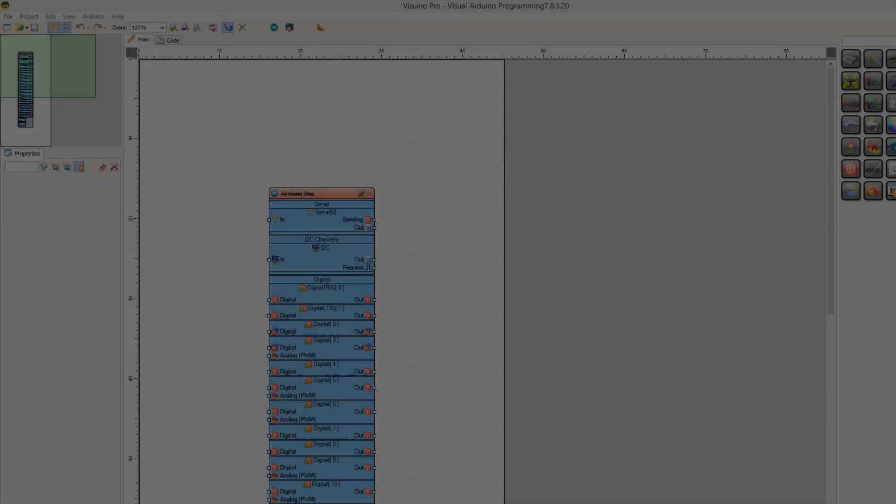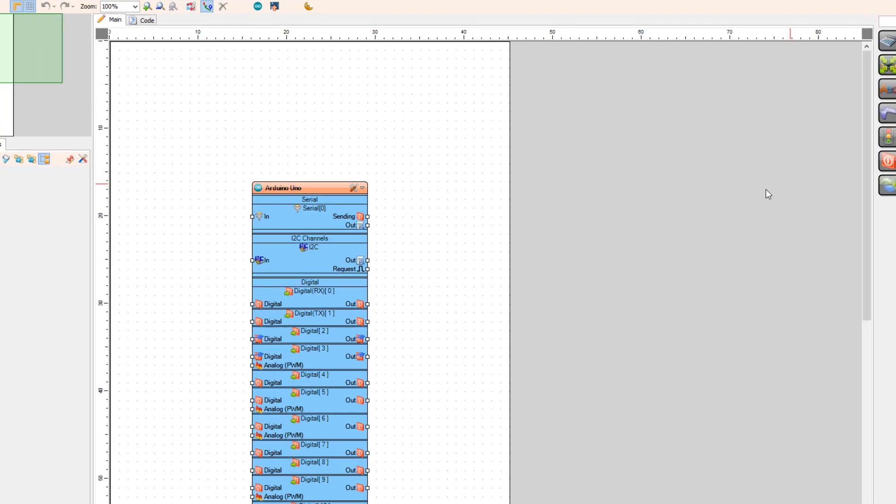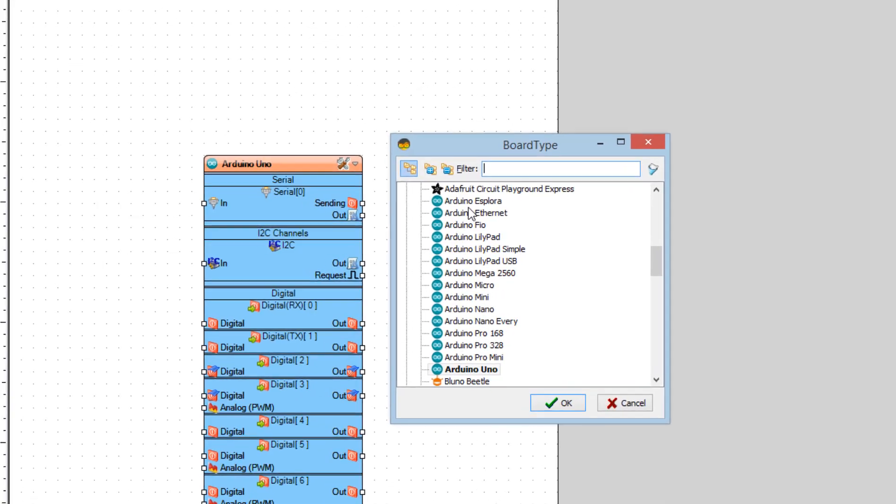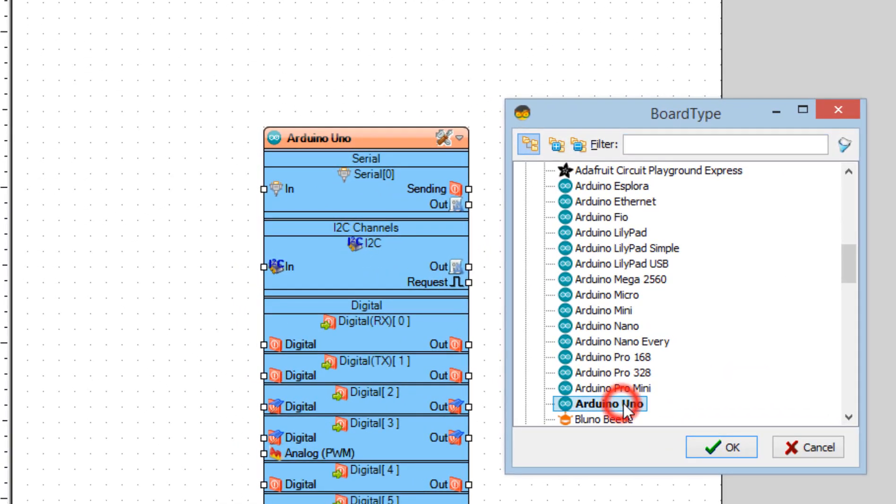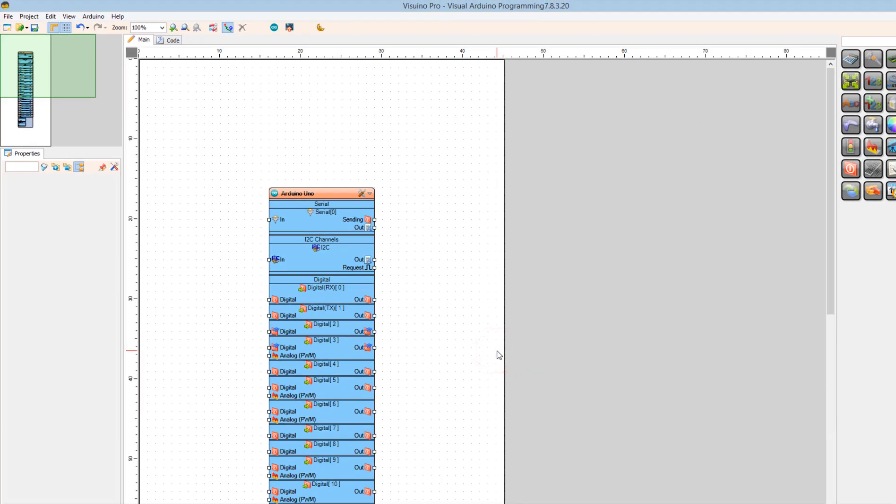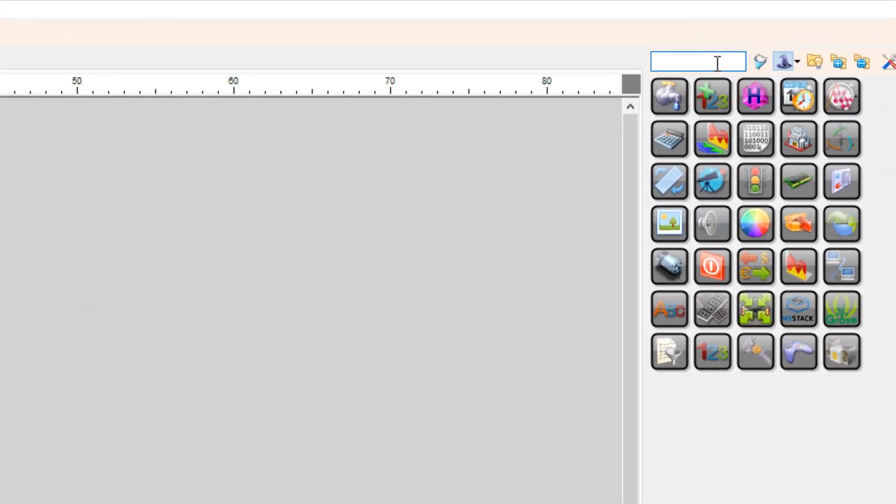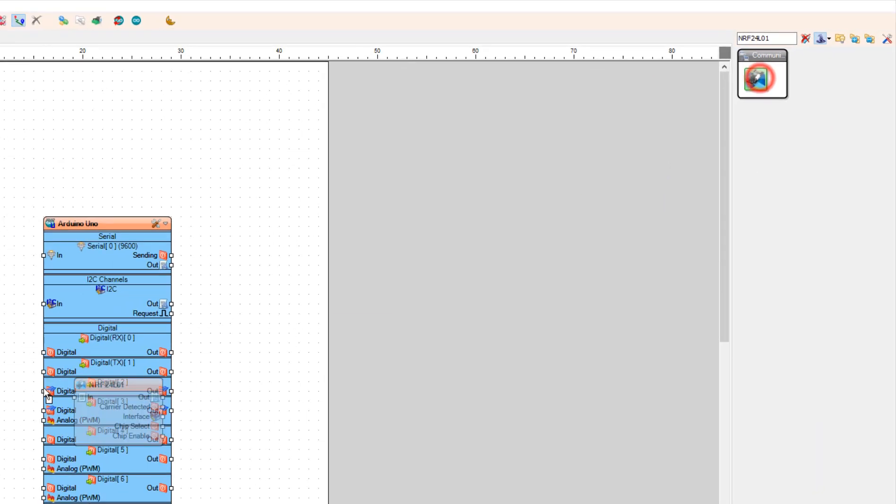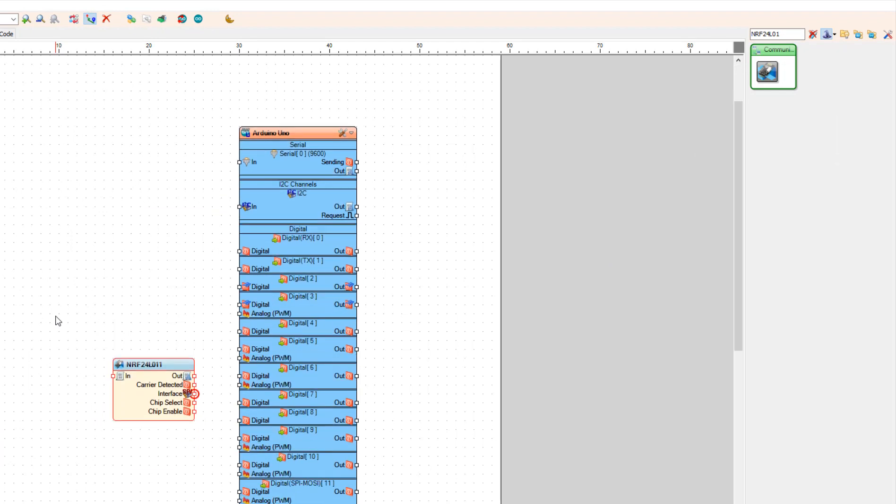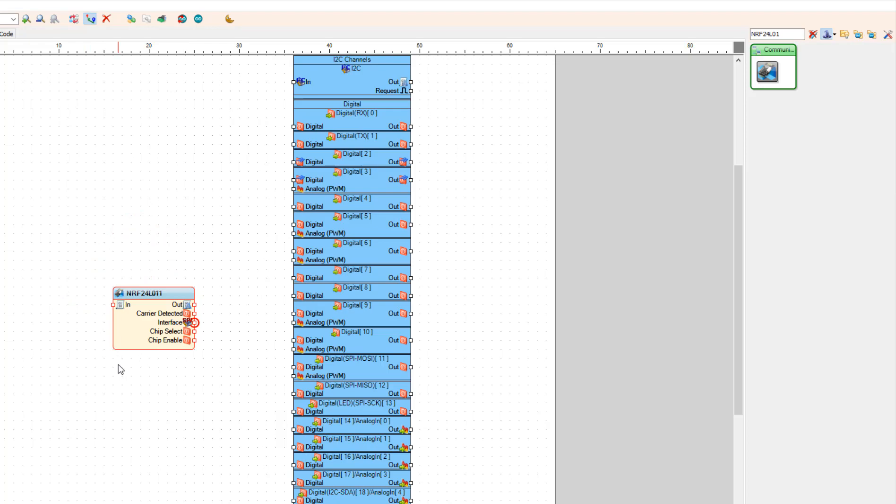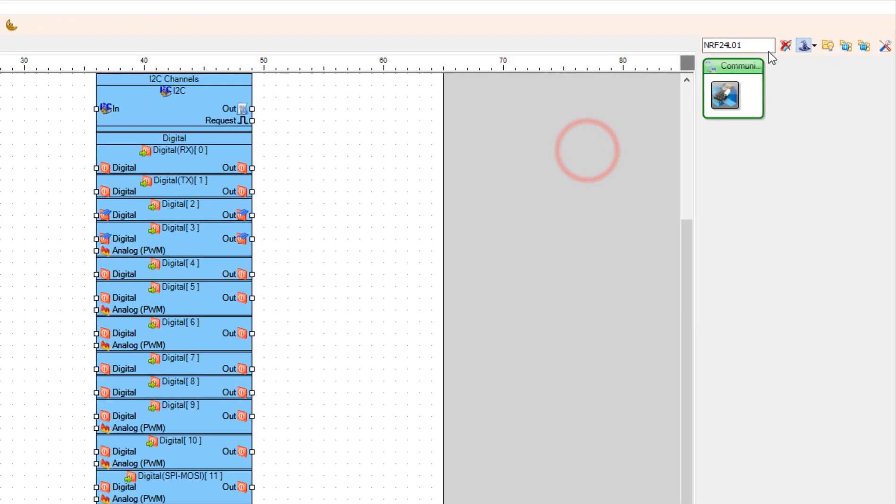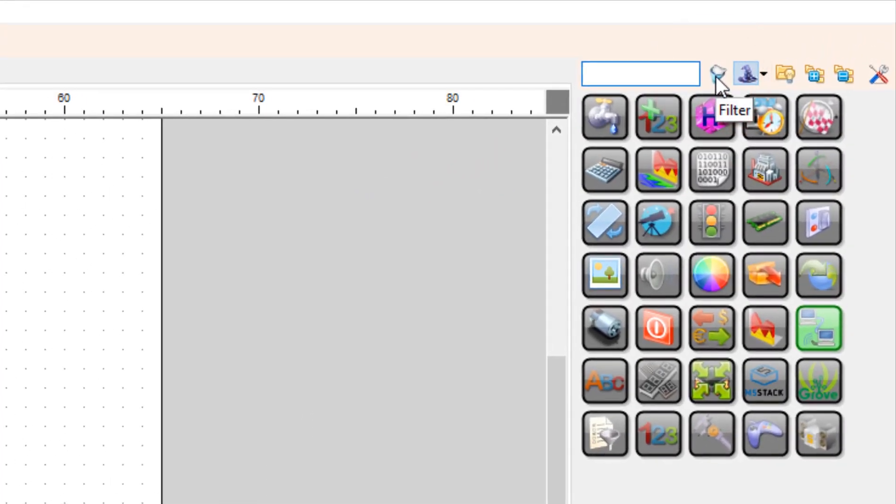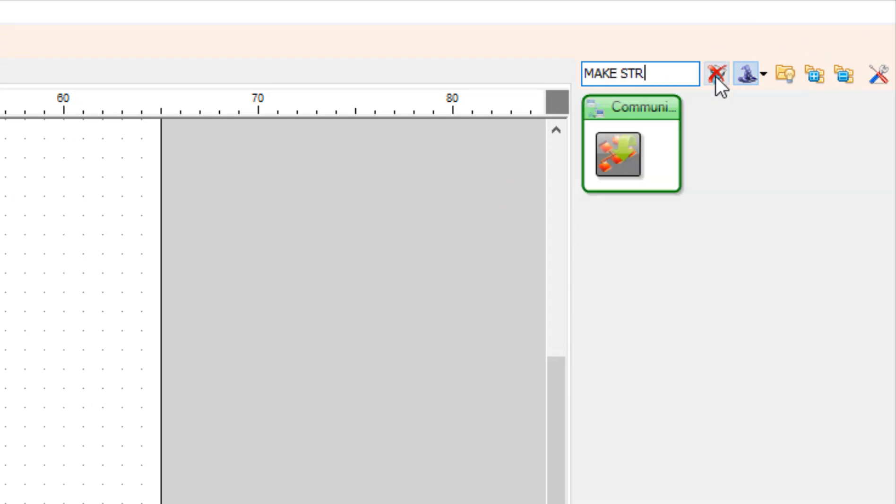Start Vizuino and select the board. In our case it is Arduino Uno. Add NRF24L01 component. Make structure component.